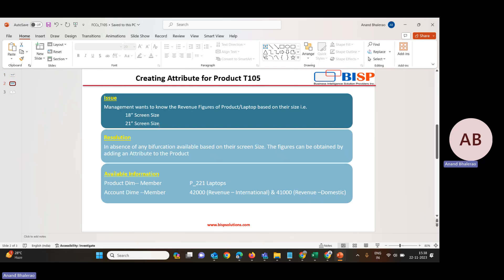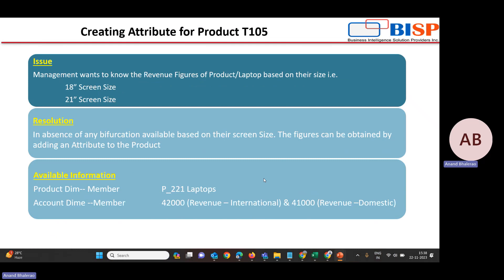So let's go to the requirement. The issue being faced by the user is that the management wants to know the revenue figures of a product — say a laptop — based on their screen size. The management needs to know the revenue of the product. We have product as one of our dimensions, but it needs revenue based on screen size — for example, how many 18-inch and 21-inch laptops were sold.